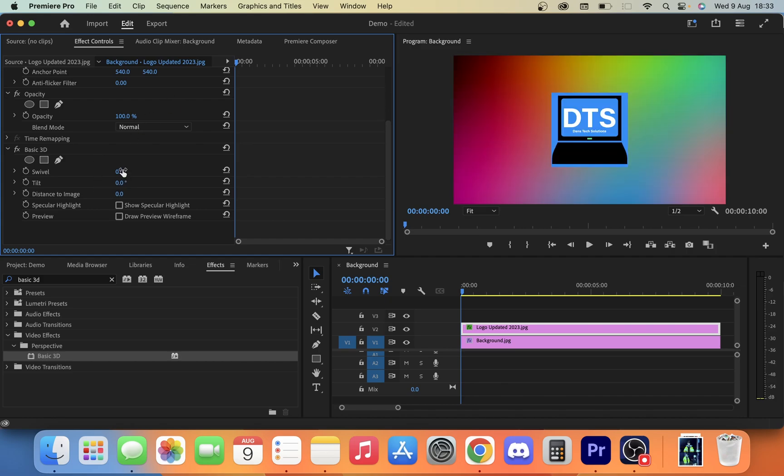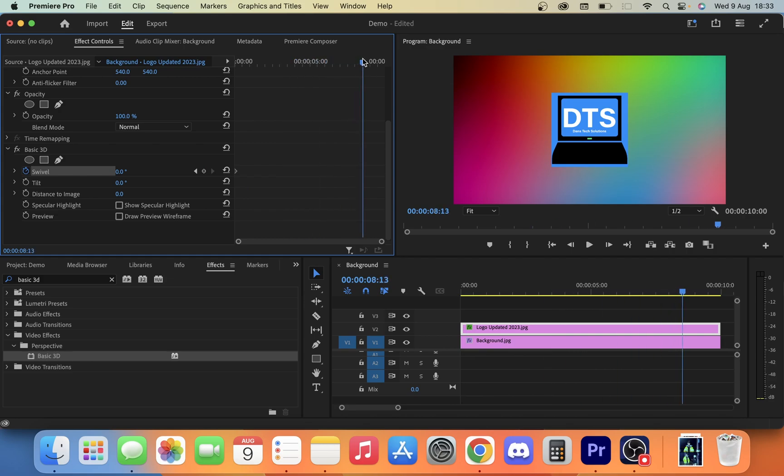So we're going to start here. I'm going to use the swivel for this one. So I'm going to put my swivel in here and I'm going to have it, about five seconds in, I'm going to do minus 360.